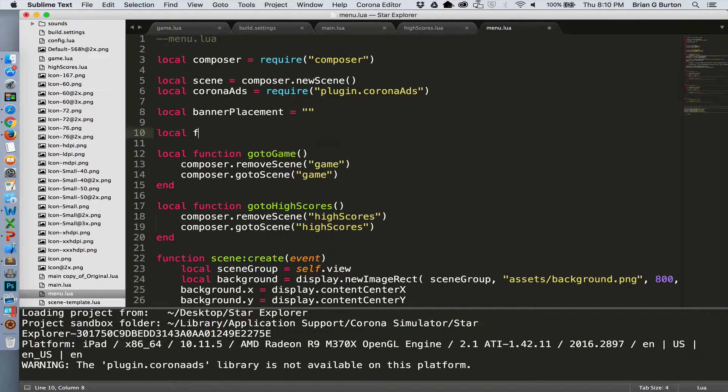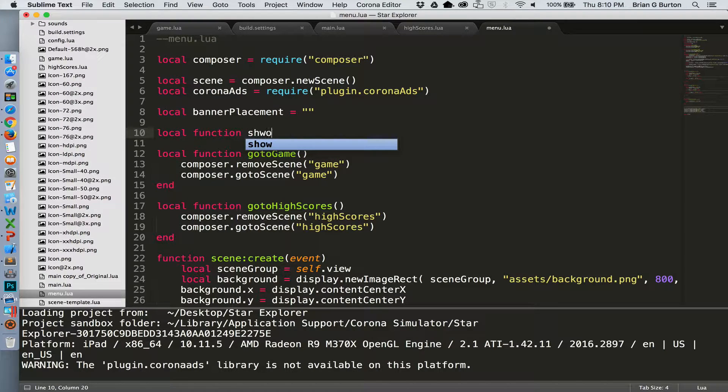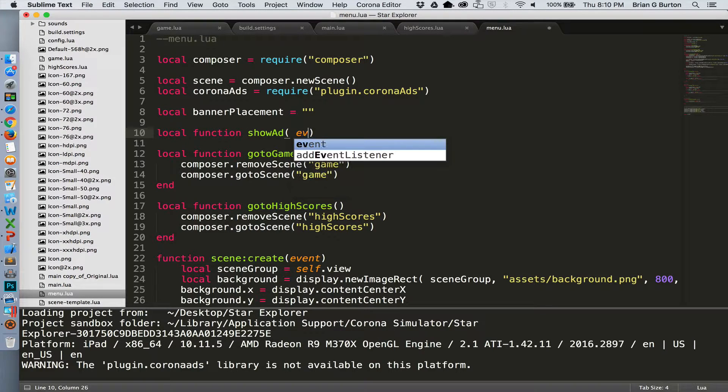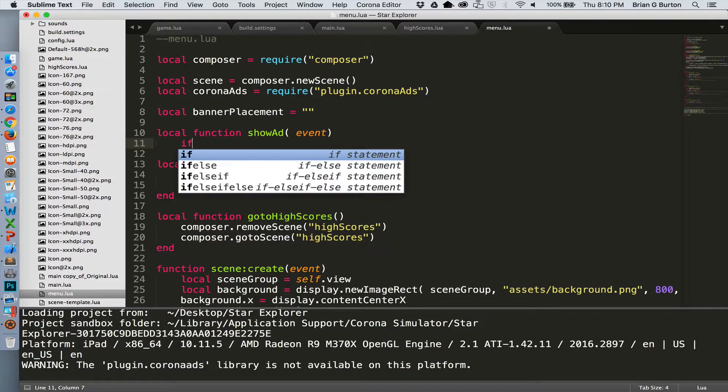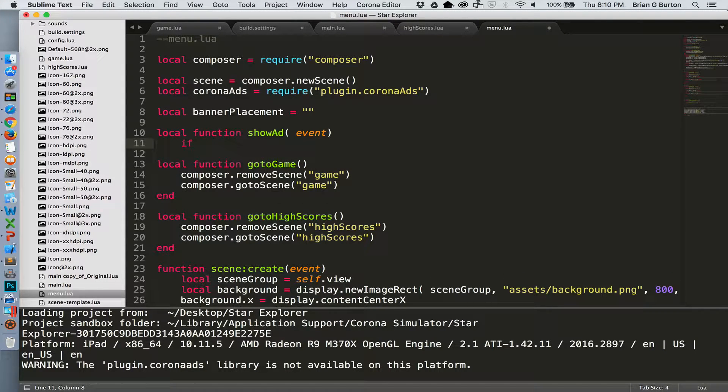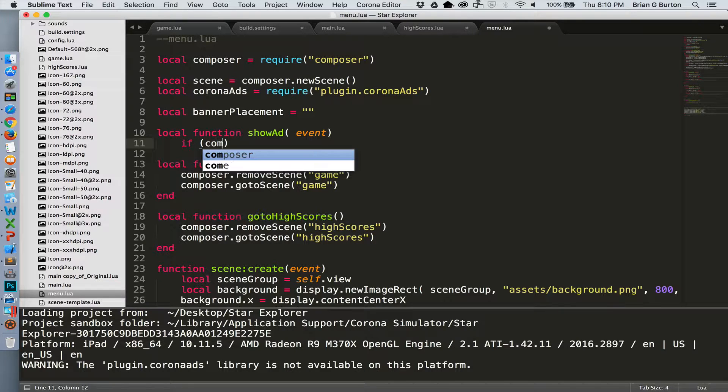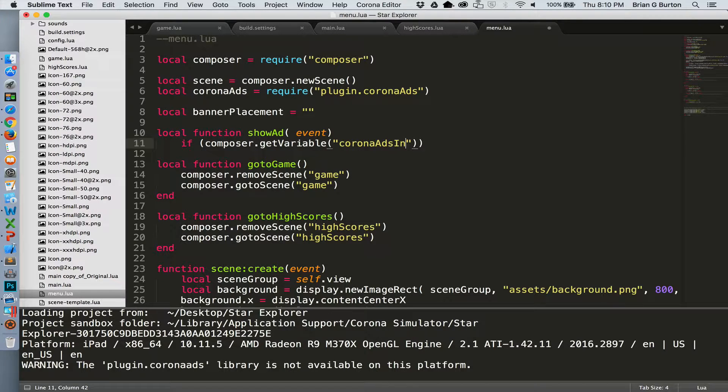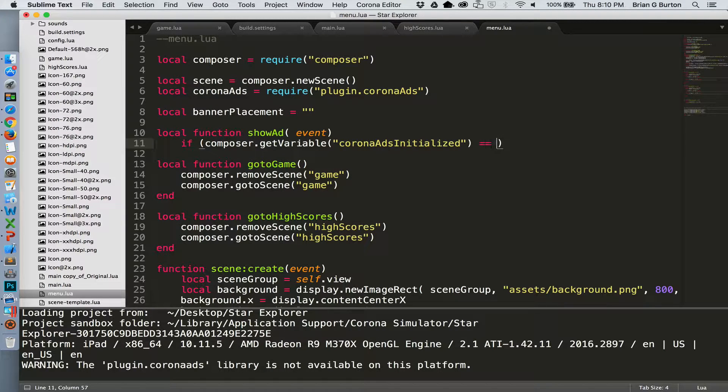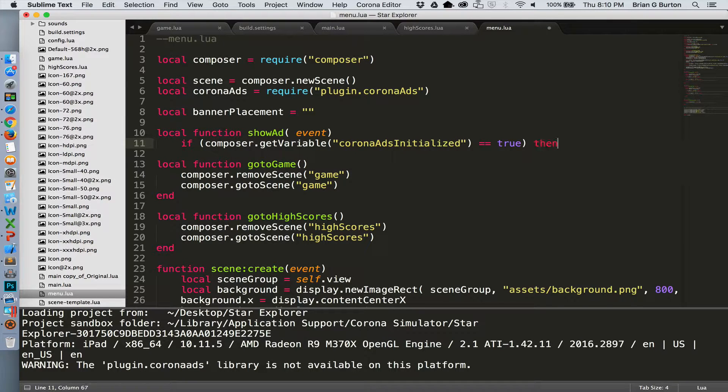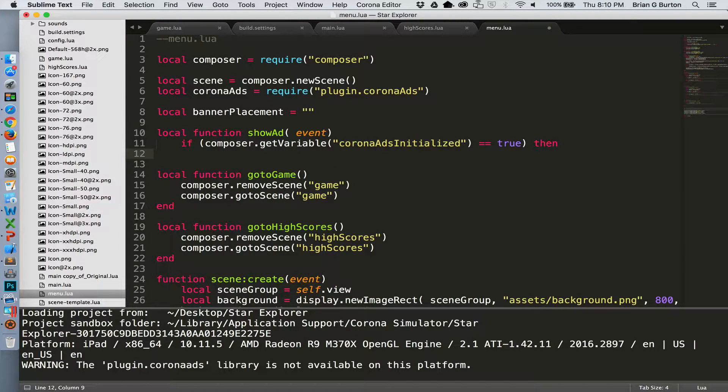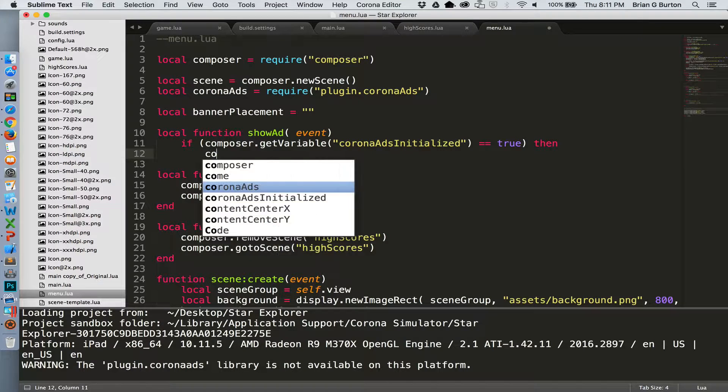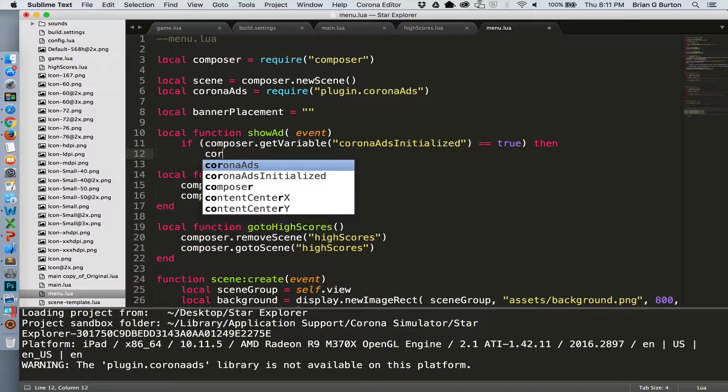And we need a function for showing our ads. So local function show ad. And we do need to check to make sure everything was initialized. So the first thing we'll do is check to make sure that the composer.getVariable that we created on main is equal to true.